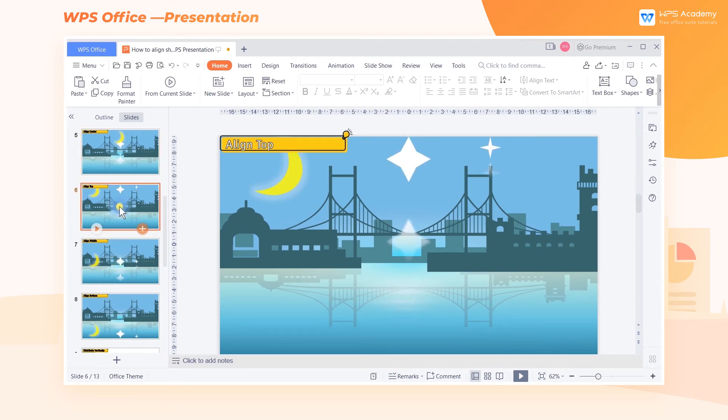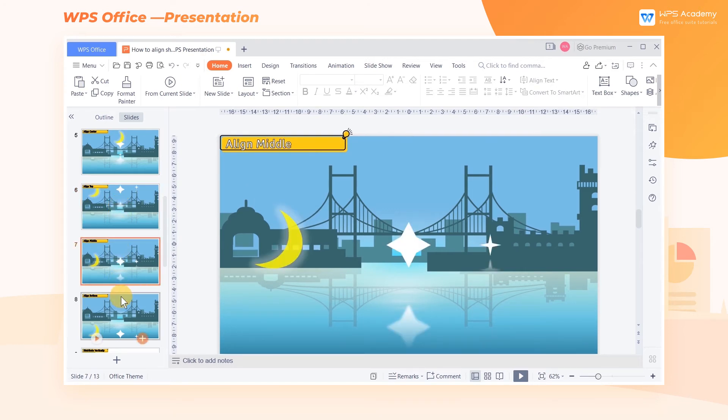Vertically, you can arrange objects by clicking Align Top, Align Middle, and Align Bottom.